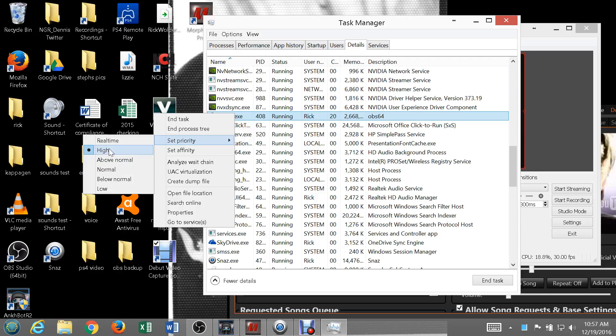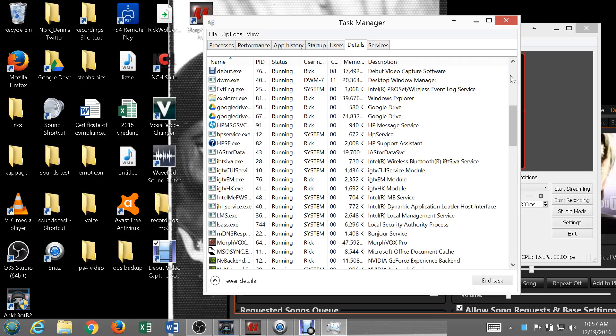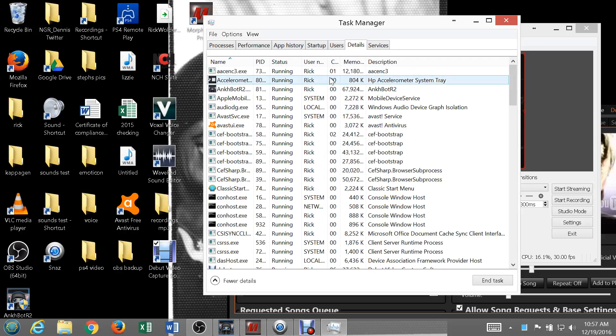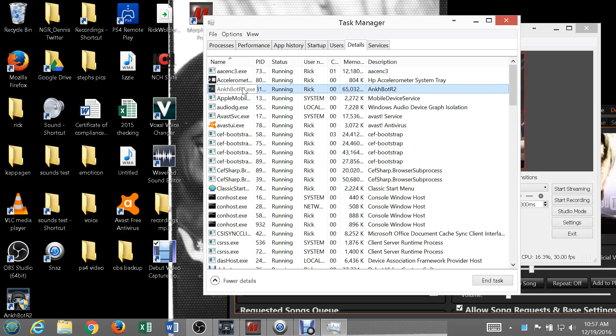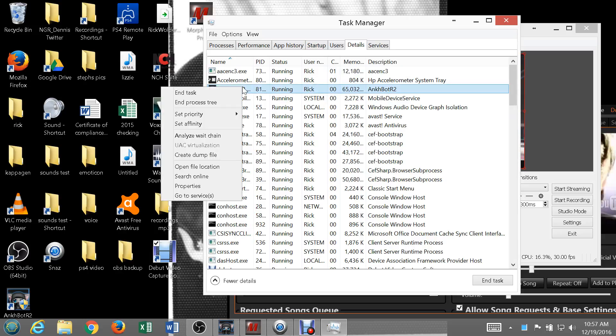For Songbot I do the same thing because I noticed that my music quality is a little bit different, but I don't put Songbot priority on high. I put it on above normal.